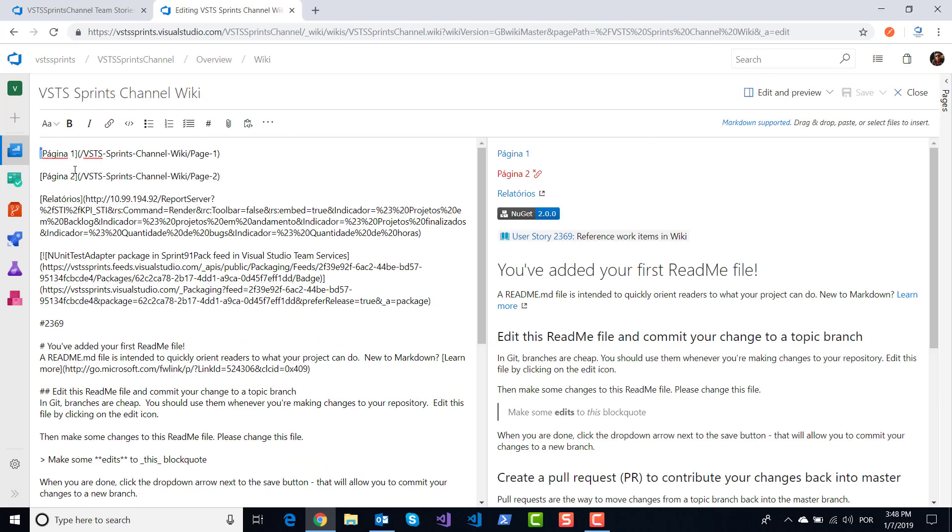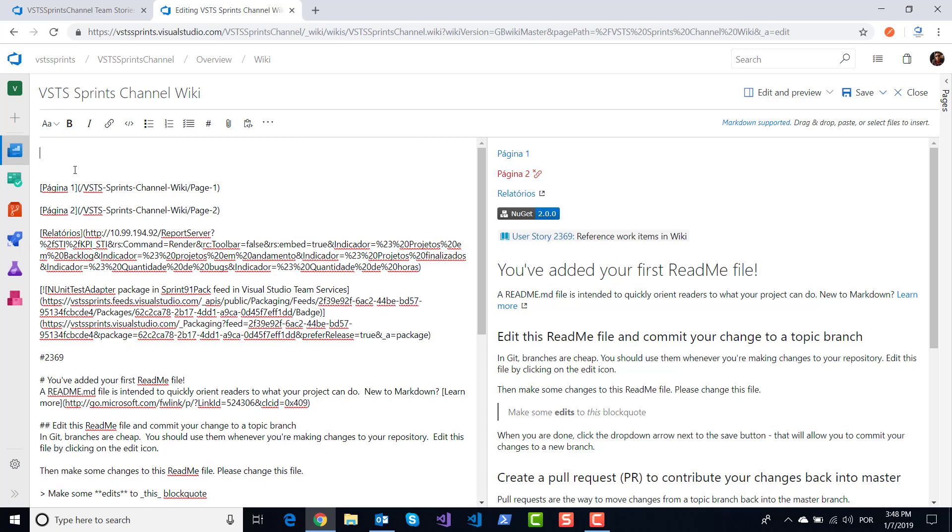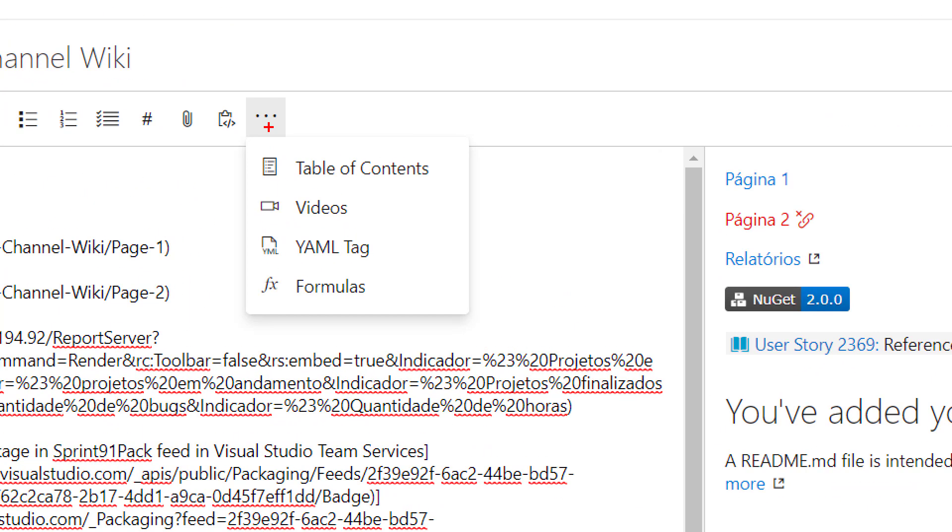In this example here, I will edit my wiki page and click here. You have four new templates: table of contents, videos, YAML tag, and formulas.